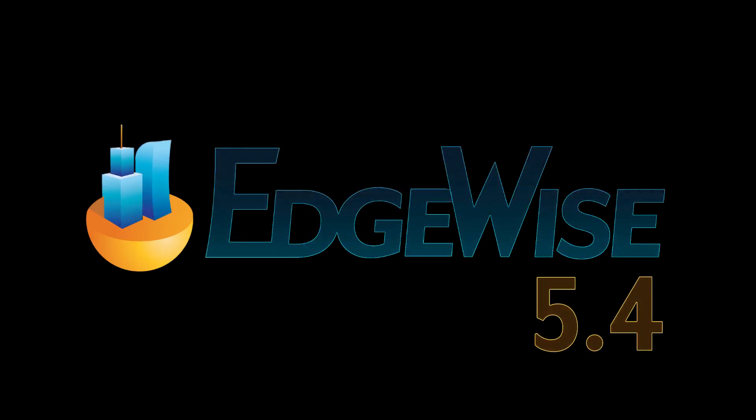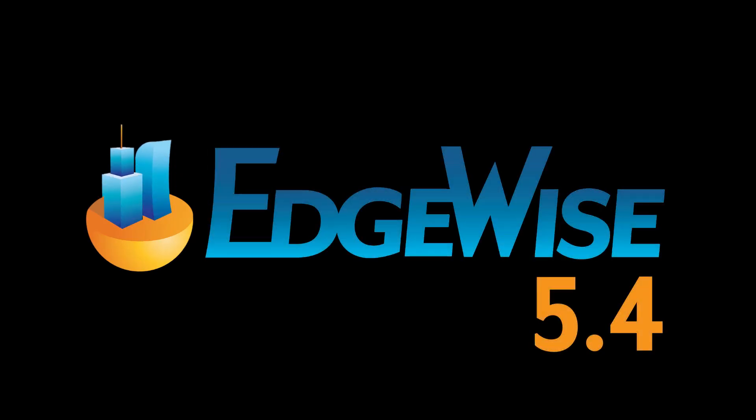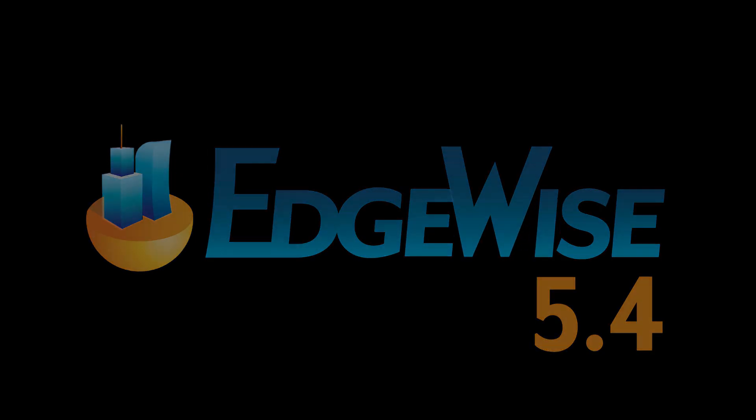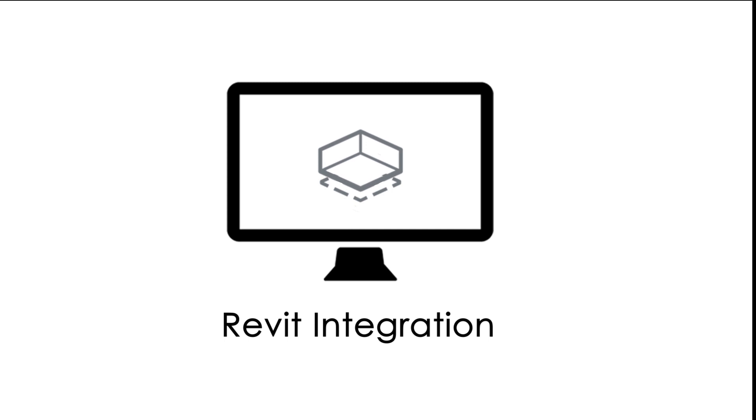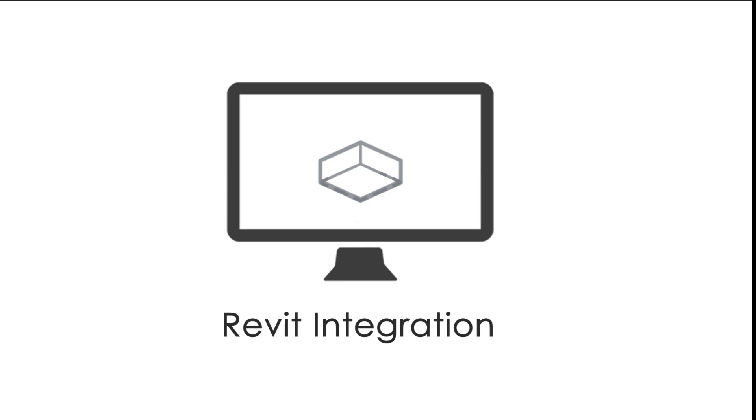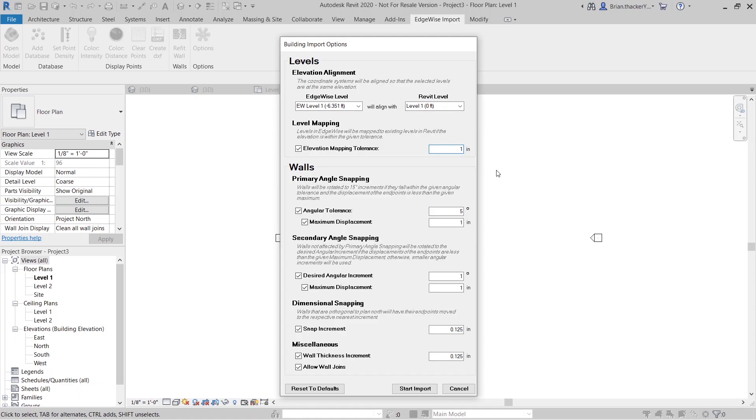Let's take a look at some of the great enhancements made to the Revit integration in Edgewise version 5.4. These new features are designed to provide total flexibility in defining the level of accuracy of imported walls and levels, putting you in control of how your imported model is represented in Revit.